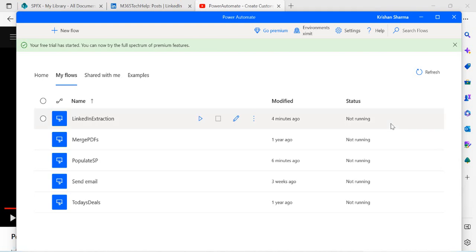Welcome back to the channel. In today's video we are going to take a look at Power Automate Desktop with one example. If you are already familiar with the Power Platform and creating flows, you might be aware that there are two kinds of flows: cloud flows and desktop flows. Right now we are going to take a look at desktop flows, which is the RPA version of flows.